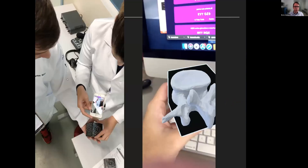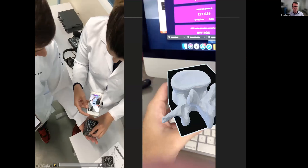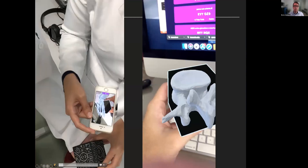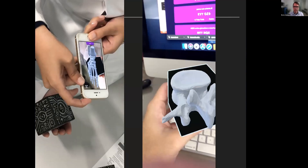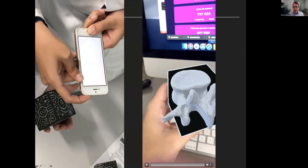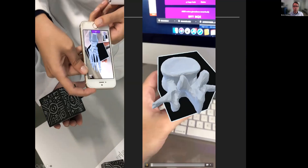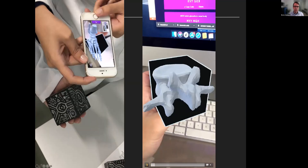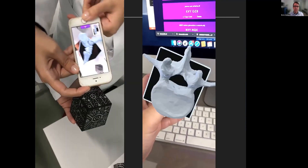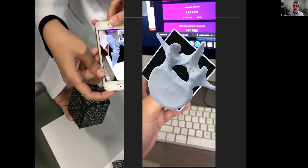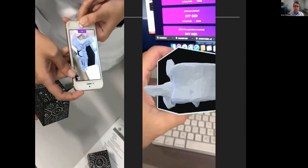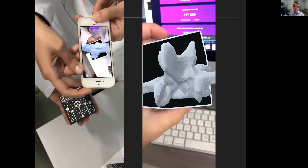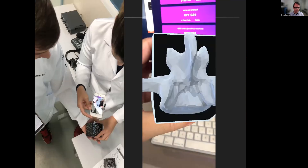This is an example of how we are using this technology for our medical students. These are 3D models — real life 3D models from patients, from CT scans — and we can use them to teach anatomy. The students can use and see 3D anatomy in their own hands, and for free. This app is free; you just need to upload your models.